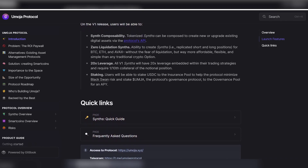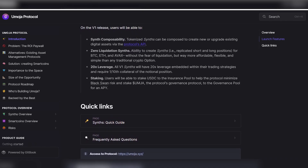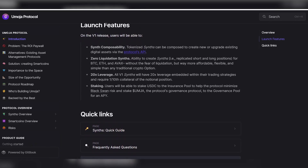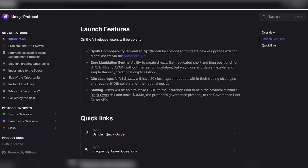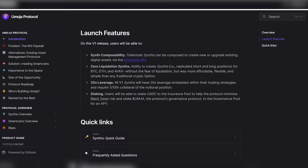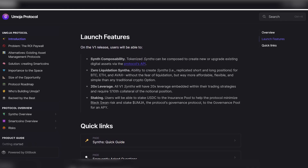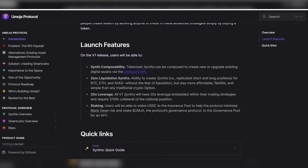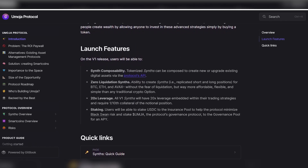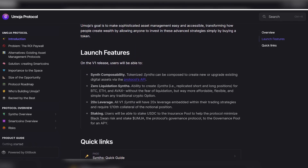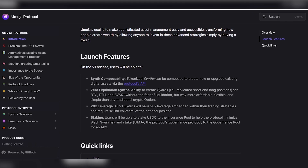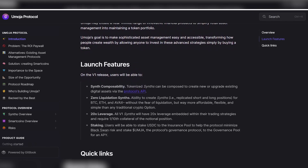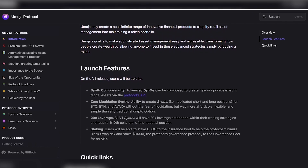A synthesizer with zero liquidation — the ability to create synthesizers, i.e., replicate short and long positions for BTC, ETH, and AVAX without fear of liquidation, but much more affordable, flexible, and simple than any traditional cryptocurrency option.